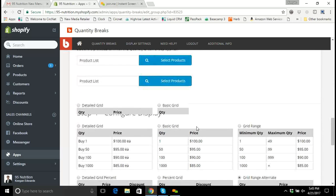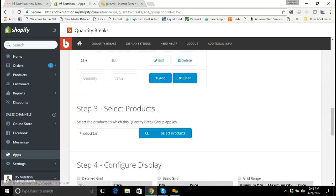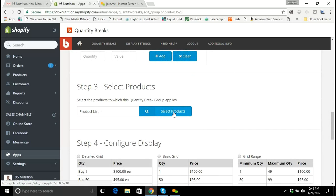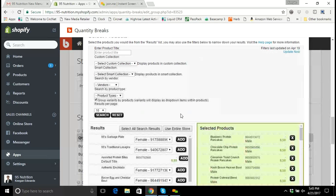I need to select the new products that I'm going to apply the quantity breaks to — the new products that Tony just added to the site. I'll click 'Select Products,' and initially this is going to bring up all the products that already have the quantity breaks assigned to them, so I need to give it a moment to load.